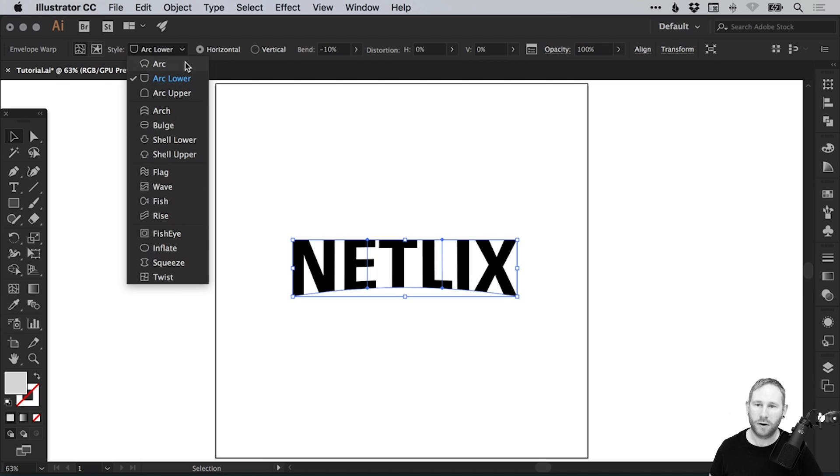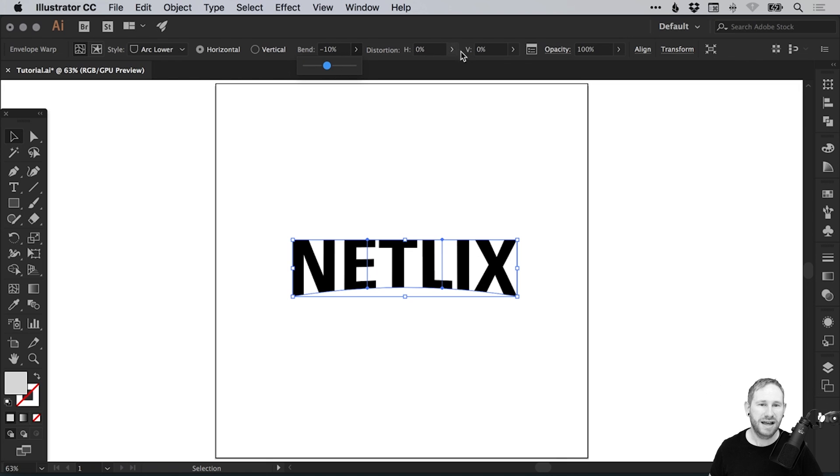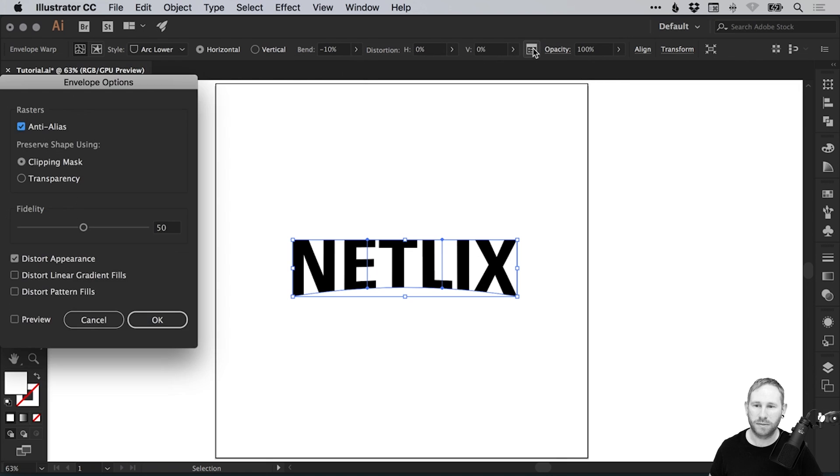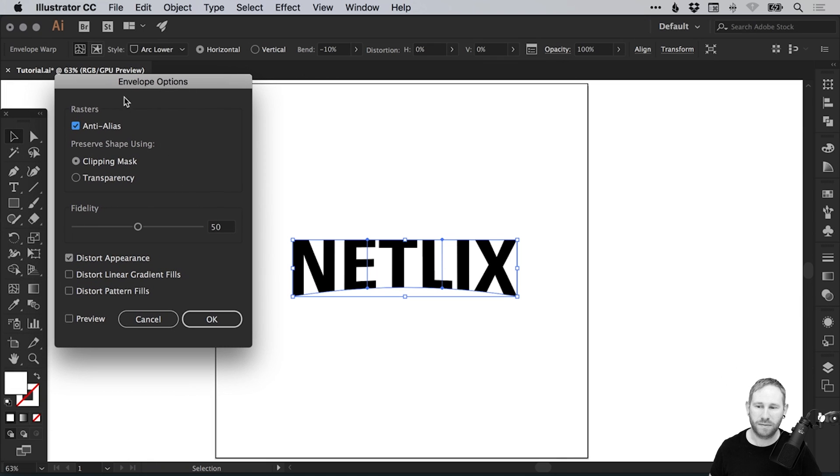You've got all these options along the top: the style, the horizontal or vertical bend that you can adjust here with the slider, and then the horizontal and vertical distortion. This little icon here gives you some additional envelope options that you can have fun with and play around with.